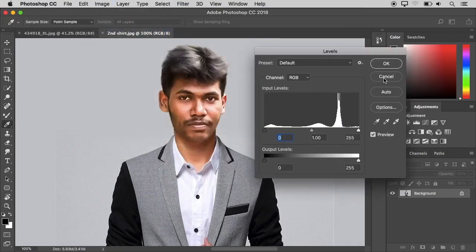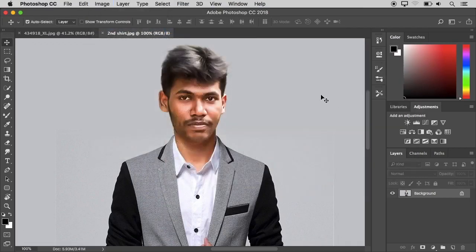Friends, in this video we used Photoshop to cover the top 10 keyboard shortcuts. If you like this, please like this video and subscribe to our channel. See more videos — thank you.